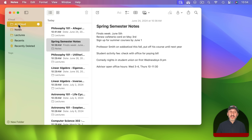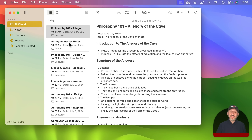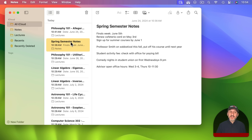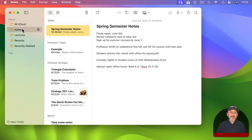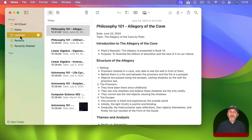The Notes folder shows everything that is not in other folders. But if you go to All iCloud you get everything there — they are just different ways of viewing the same notes. Regular folders will only have each note in once, so a note that is in Lectures is not also in Notes.